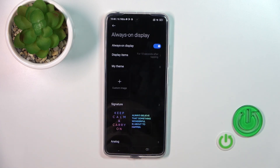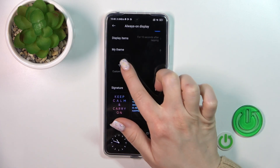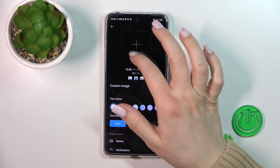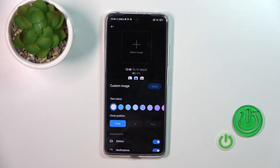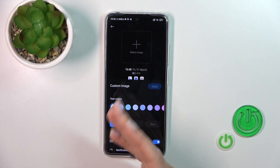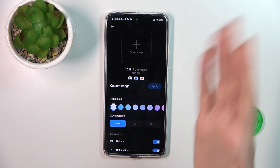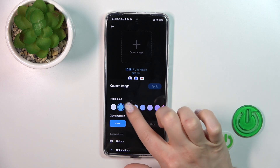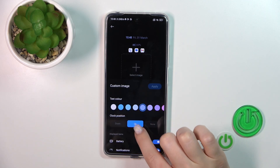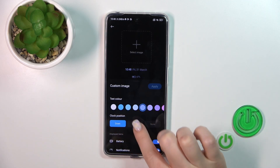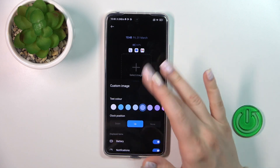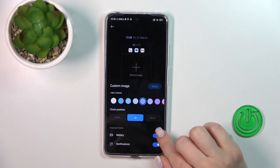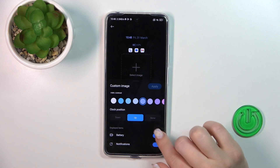Then click on AOD, and here we can use a custom template to create it. We can select an image from our device, from previously taken photos, or download it from the internet. We can also switch the text color, change the position of the icon and the clock on the screen, and turn on or turn off the battery and notifications.